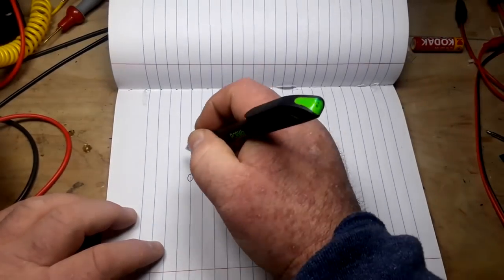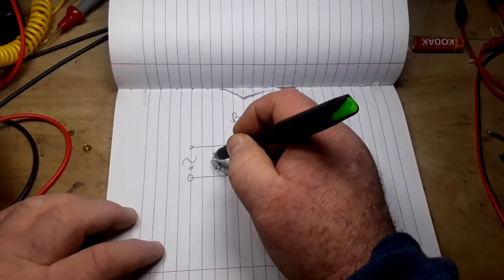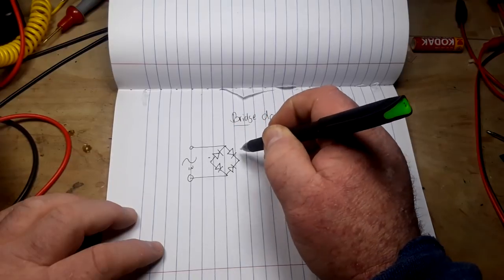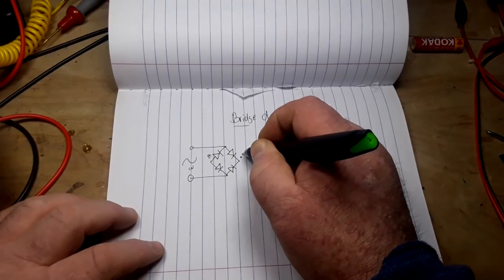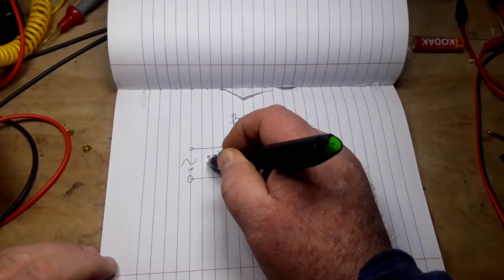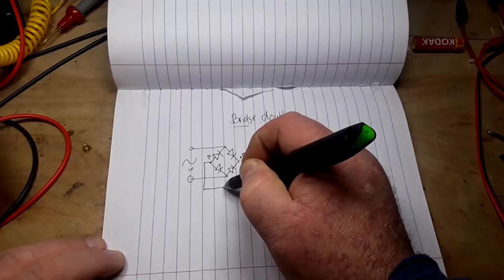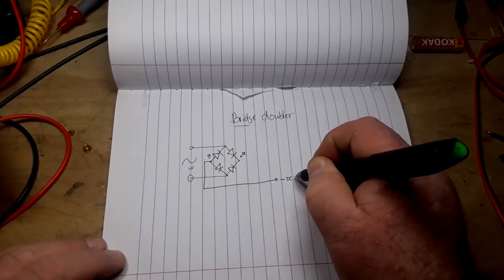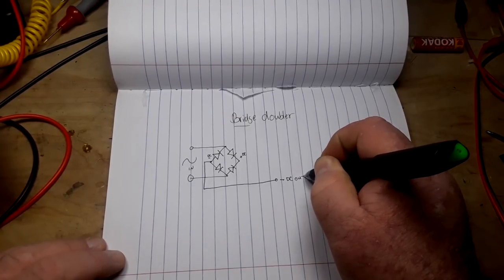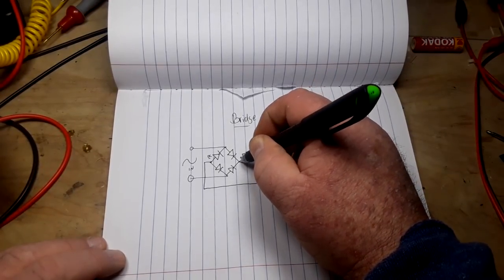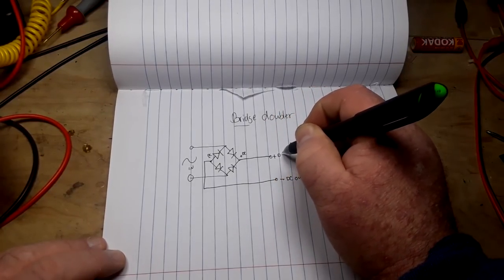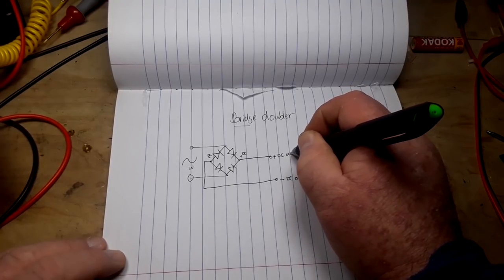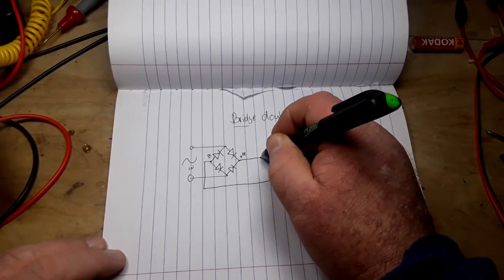Hopefully I drew those all in the right direction and I did. So here are our AC inputs, just like that AC in. And then we're going to take our two outputs, this is your negative, this is your positive DC. The negative comes down goes like that and that will be our negative DC out.